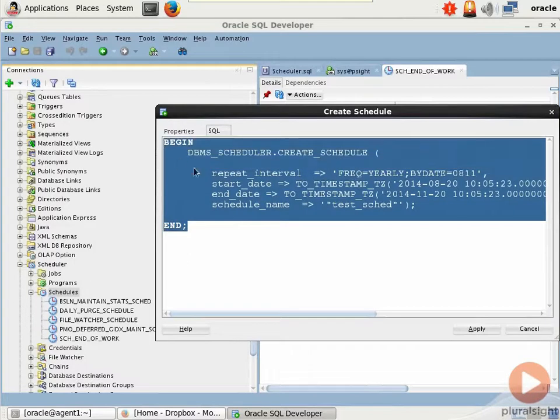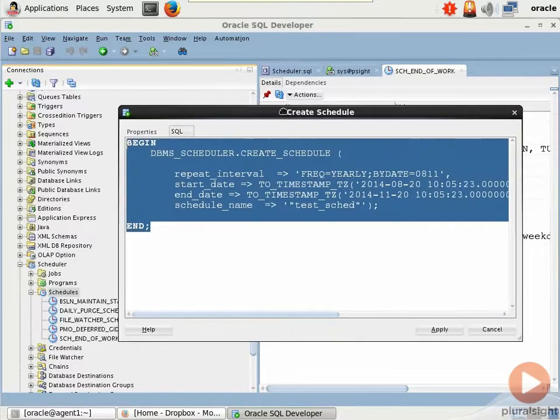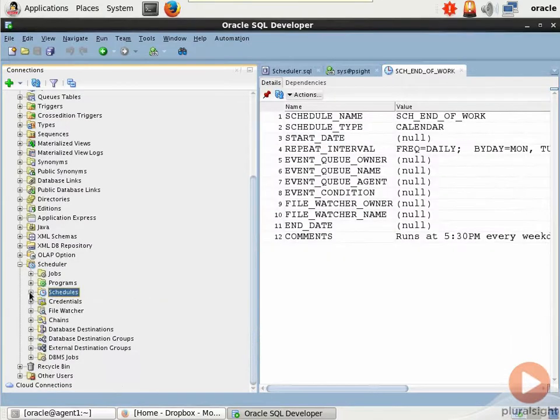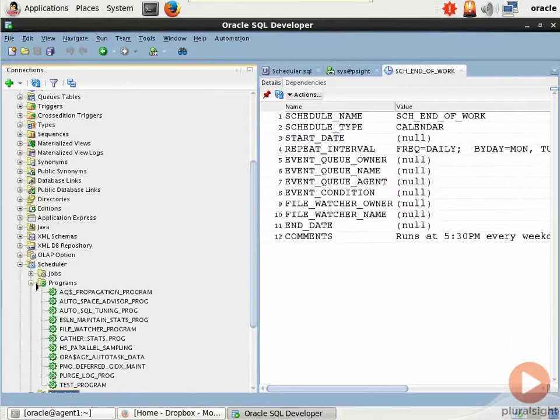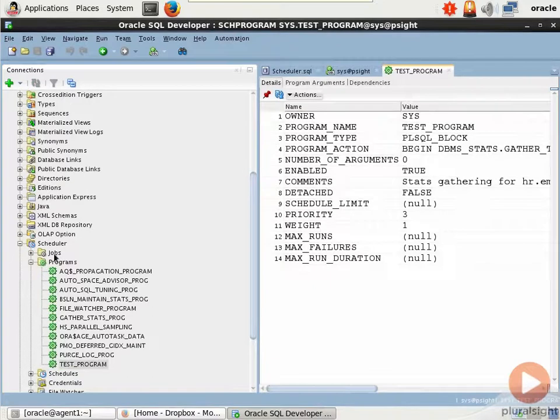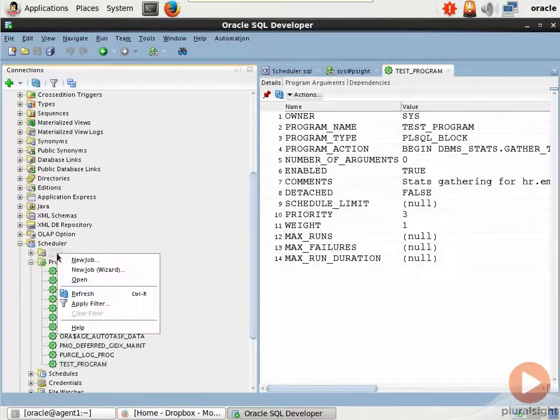And then we can select that, do a control C or however you want to copy it to the clipboard and reuse it. That is so awesome. Similarly for programs, we have our test program that we just created. To do our job,